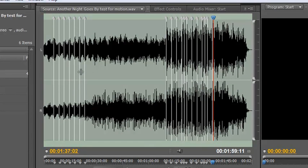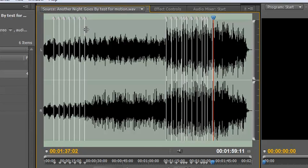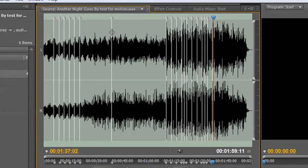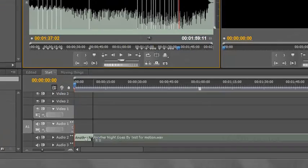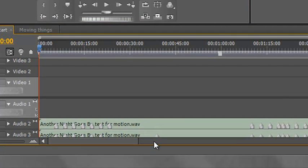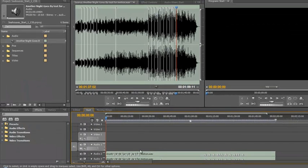Just before we move on, these markers aren't immovable. If you need to move them, you can simply pull them and drag them wherever you want them to be. However, you won't change them down on the timeline — if you pull another version down to say audio track 3, you'll see the marker is fixed. So you need to change them before you pull them down to the timeline, or the markers won't move.